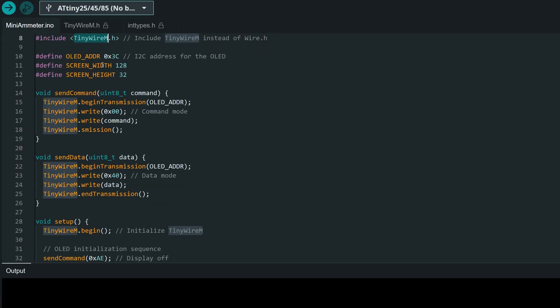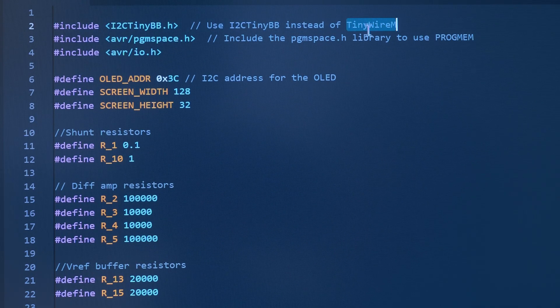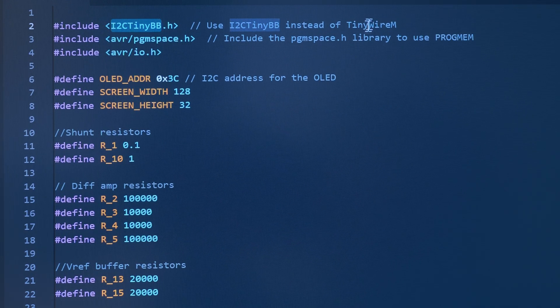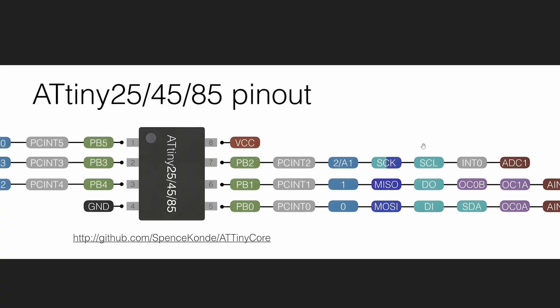I could modify the PCB but a simpler workaround would be to use an I2C library that allows serial communication on any GPIO pin. This happens a lot and it's got its own name: bitbanging.